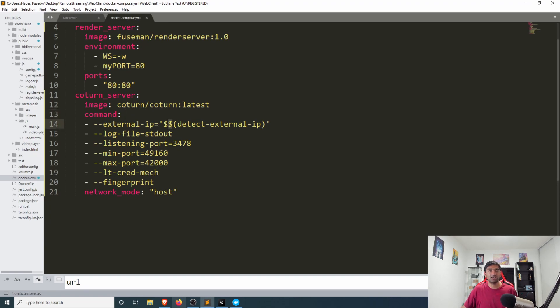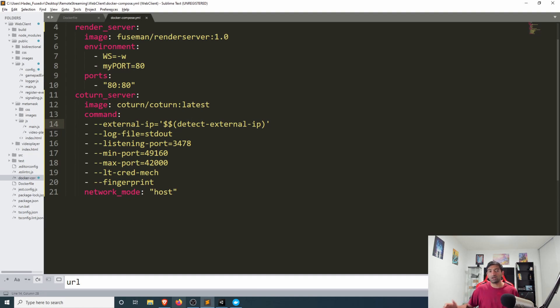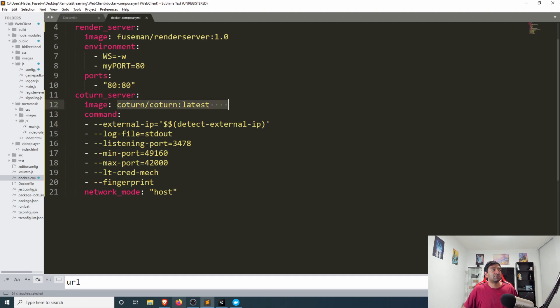One thing to note here is in docker compose the dollar sign is a special character so you'll need to do the double to break out of that special character.